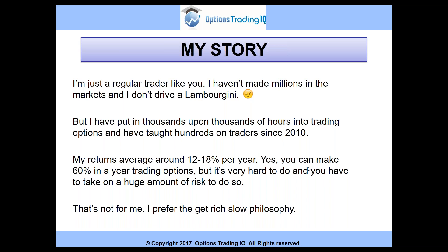My returns average around 12 to 18% per year. I tend to be pretty conservative. You can make 60% or 100% a year trading options, but it's very hard to do and you have to take on a huge amount of risk. That's not for me — I prefer the get-rich-slow philosophy. If you're here looking for ways to make 100% returns in a year, you're probably in the wrong place. I tend to just look for slow and steady gains, consistently building and growing my account. If you're able to make anything above 20 to 30% per year, you're doing better than Warren Buffett. A more reasonable expectation is around 12 to 24%, or 1 to 2% a month, while minimizing those drawdowns — that's really the key.